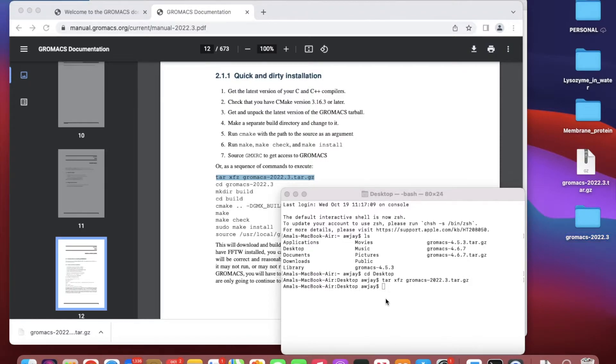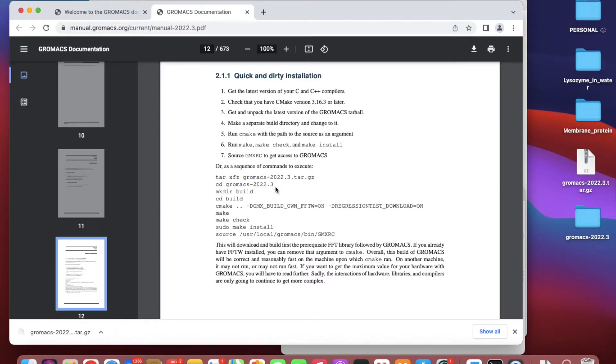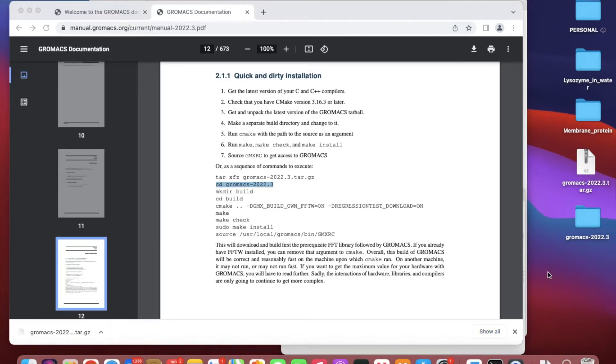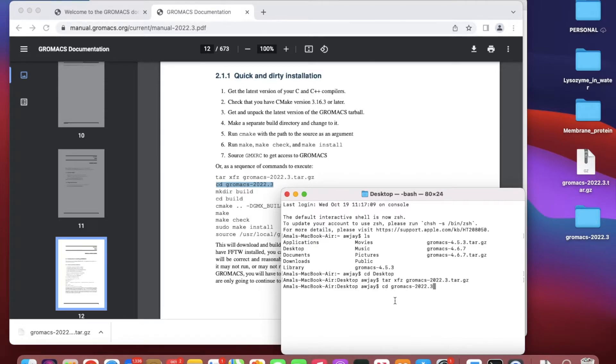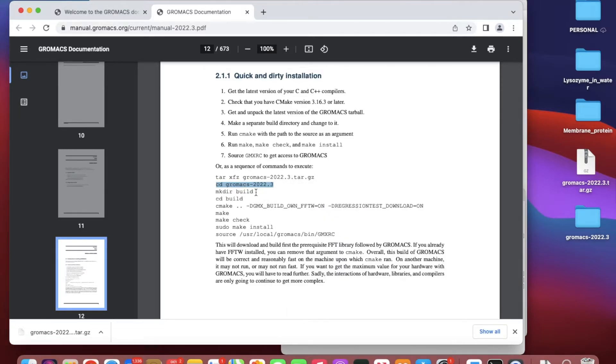This opened up. Open means it extracted all the files. Now I have to direct myself into this folder that was created from the extraction.